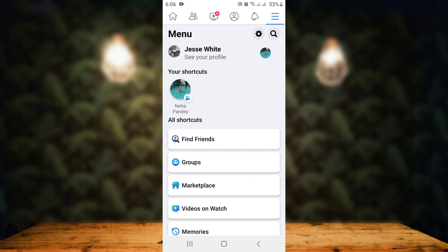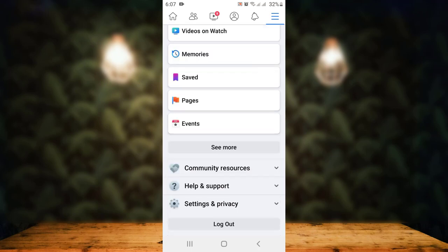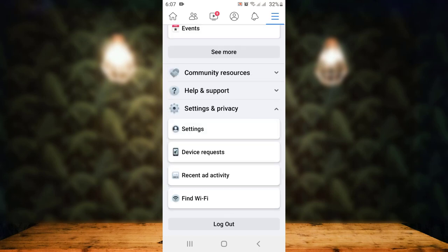As soon as you tap on the three dash icon, you will land inside the menu. On this page, scroll down right to the bottom where you have Settings and Privacy. Just tap on it.